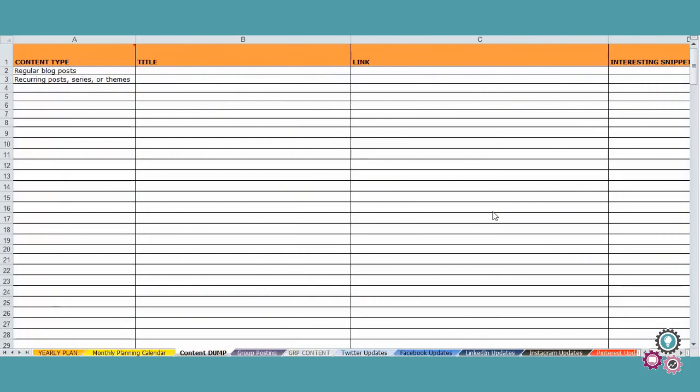A new content dump area is where you are going to do a spring clean of all the content that you have already created, or any ideas to create new ones.